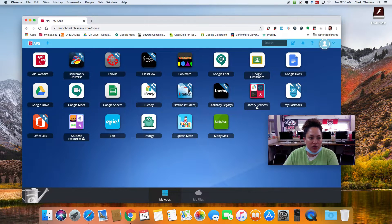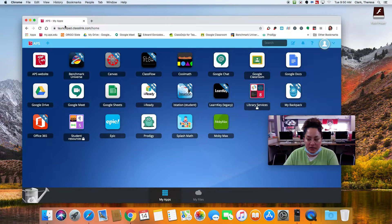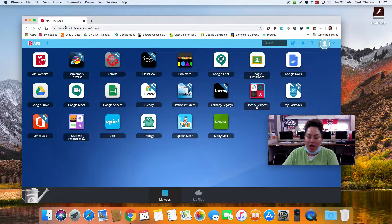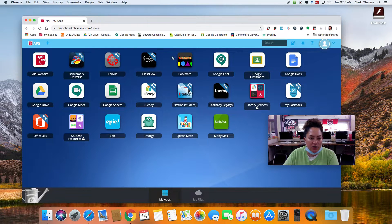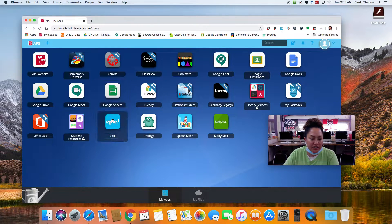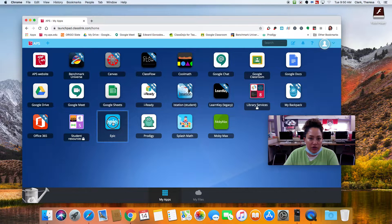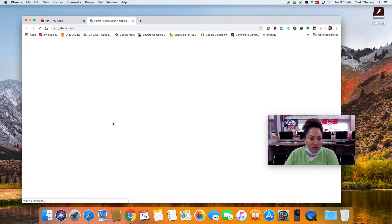But again, try to go to my.aps.edu. It's a one-stop shop for all of your needs. And then Epic is that really great online library for all your e-books.